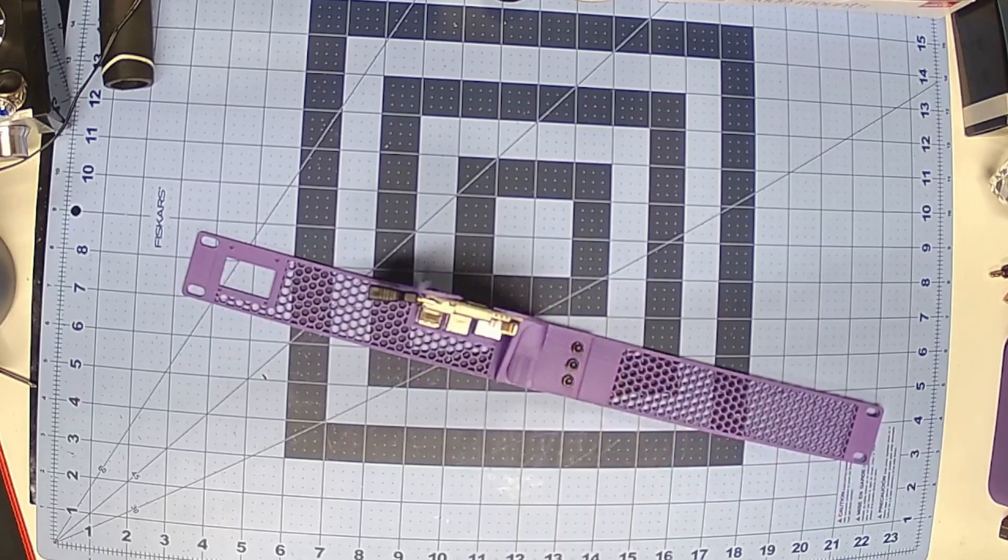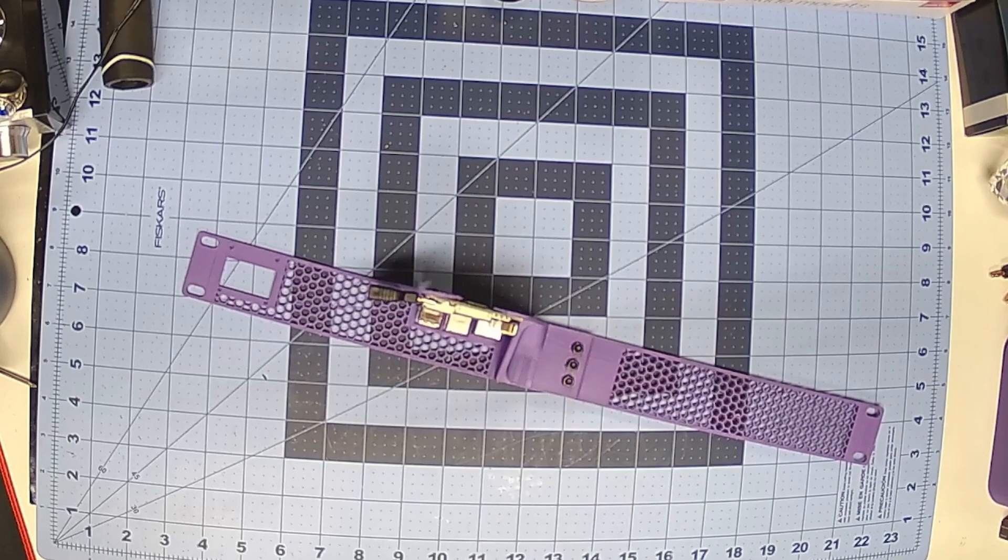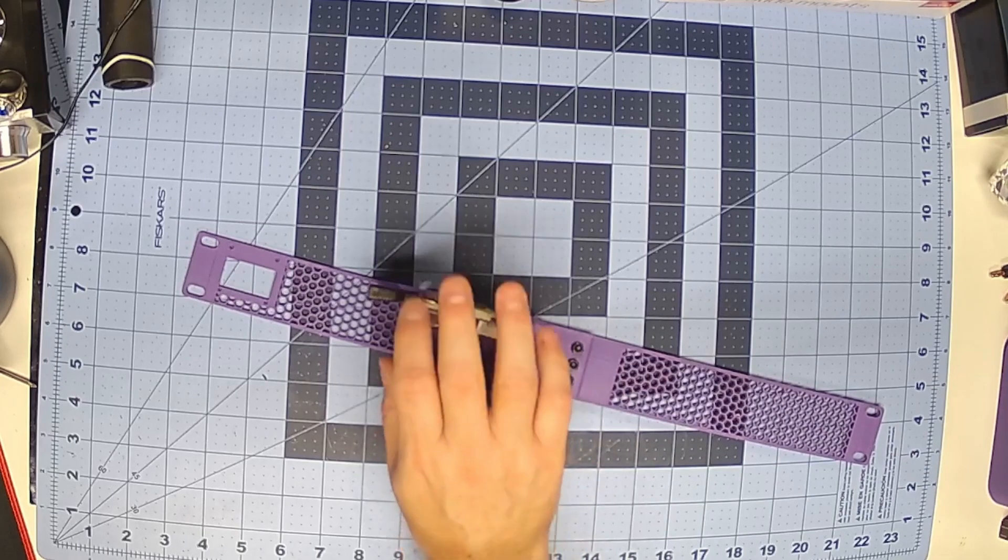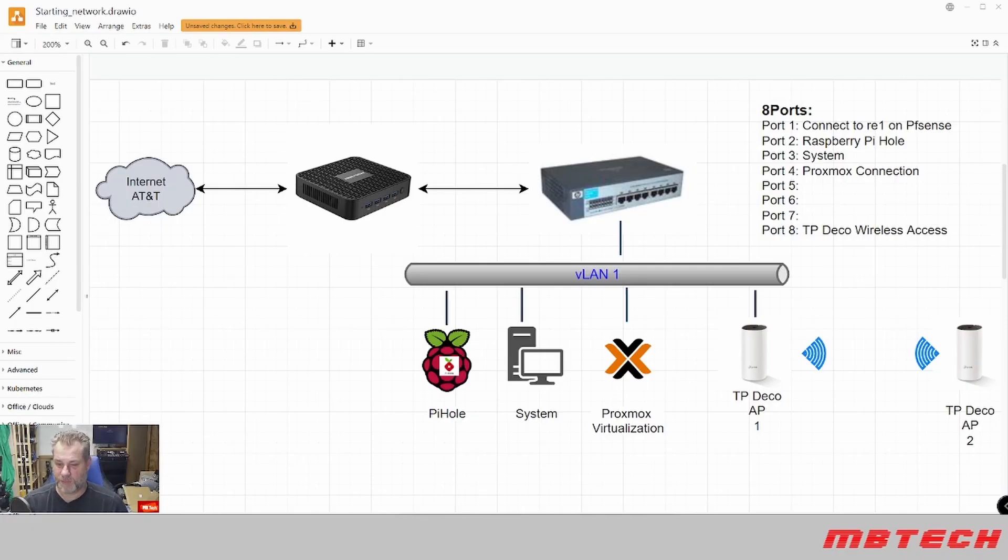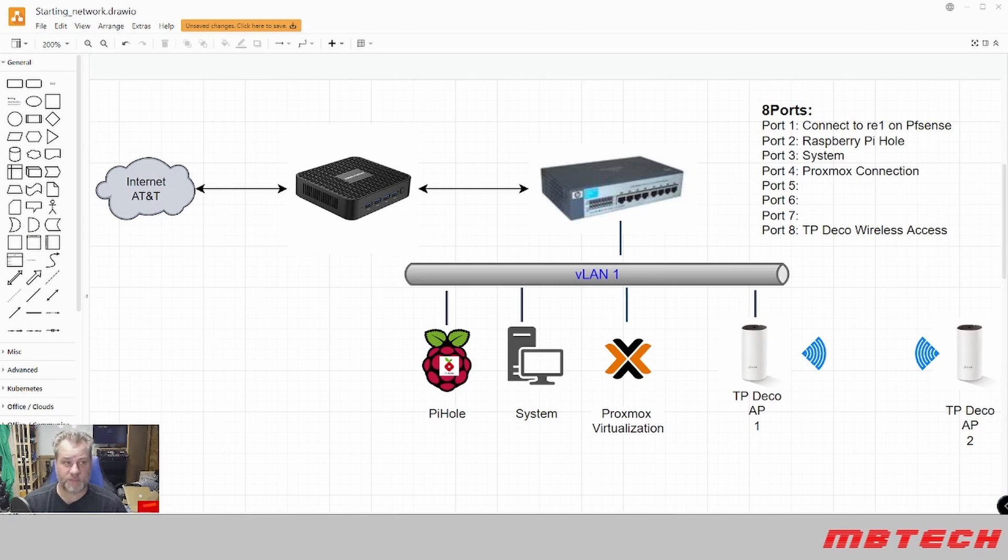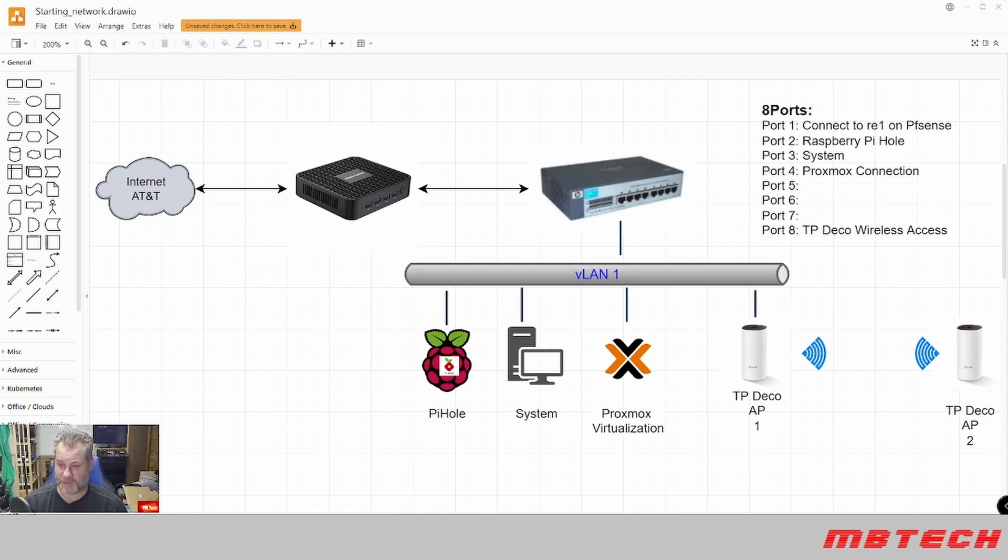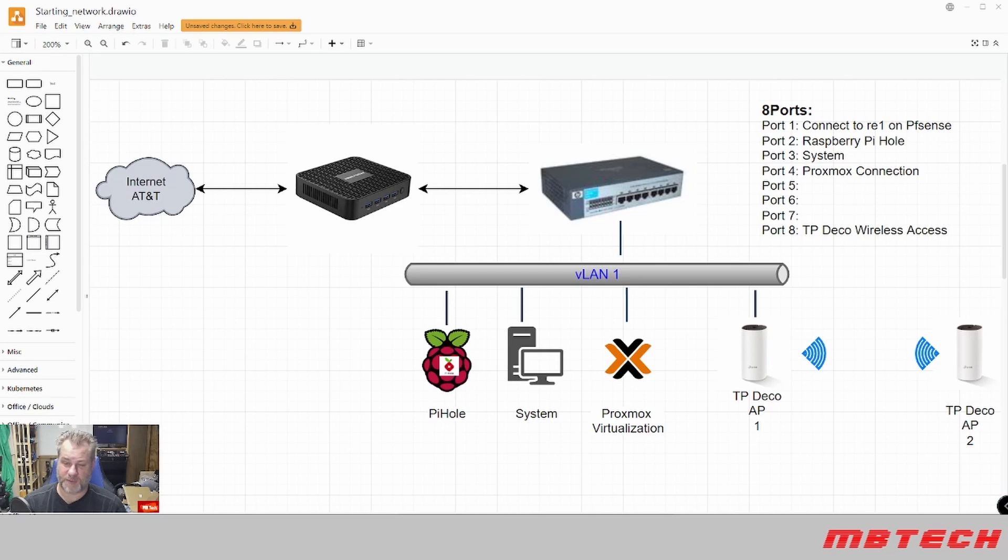So back to the diagram, we're going to be actually installing the Raspberry Pi-hole into port 2 on our switch. This is an 8-port switch. As you know, we connected one connection to the pfSense, we had the other one set to the actual system which we're on right now which is port 3, and then port 2 we'll be going to the Raspberry Pi-hole and we'll go through the setup of the Raspberry Pi-hole on the system.